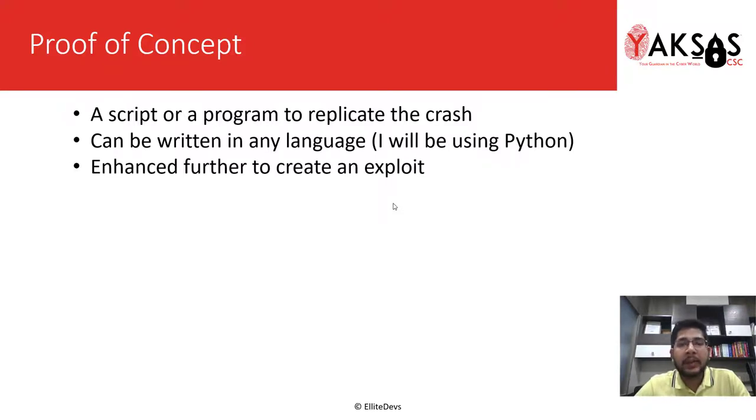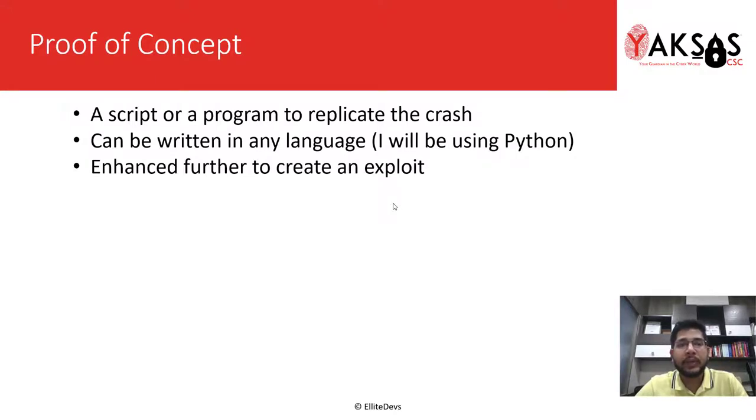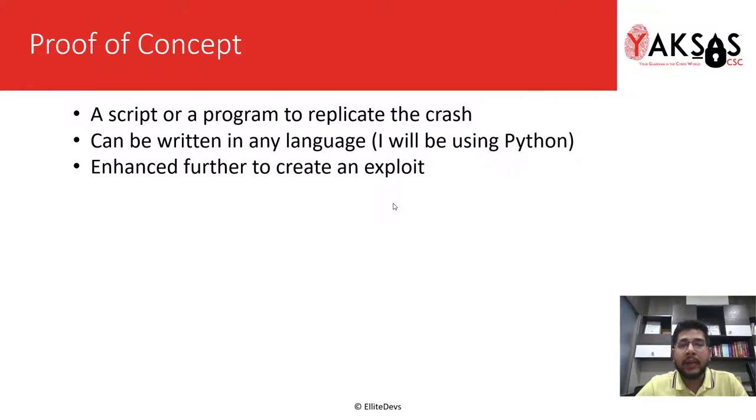And this POC is enhanced further to create a working exploit. So let's move to the lab and create a working proof of concept and replicate the crash in the application.